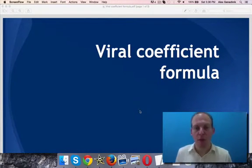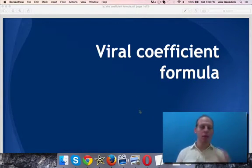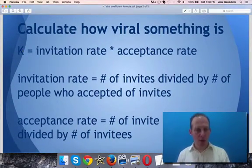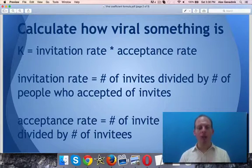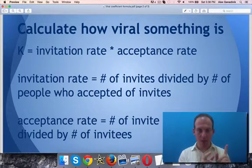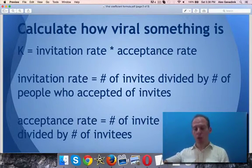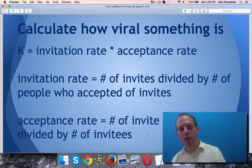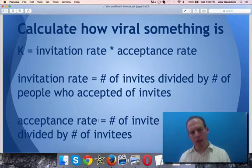Let's chat about the viral coefficient formula — this is a formula where you can actually calculate the virality of your product, website, web page, video, anything. The coefficient is the invitation rate multiplied by the acceptance rate. You need to figure out how many of your current visitors and customers are inviting their friends, and how many of those invites are resulting in actual signups. The other two lines shown here are how you find those ratios — the invitation rate and the acceptance rate.